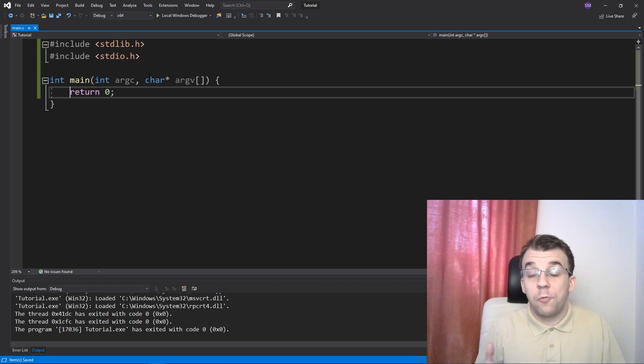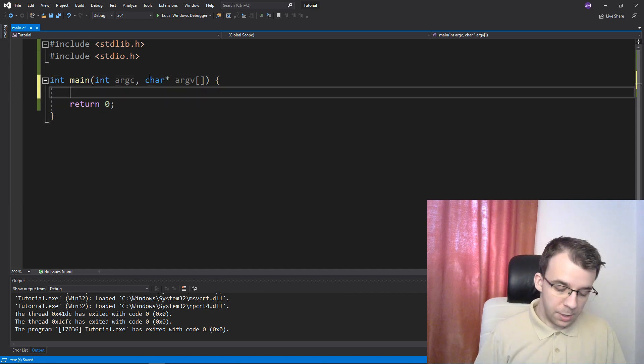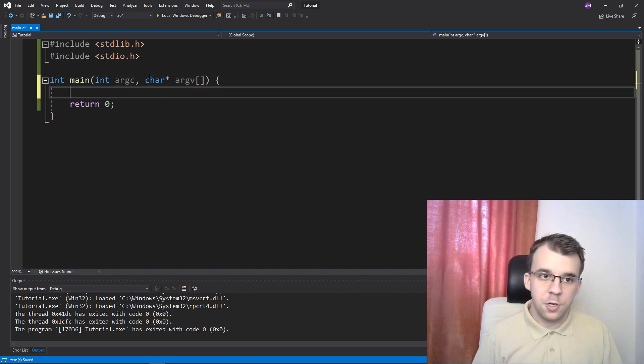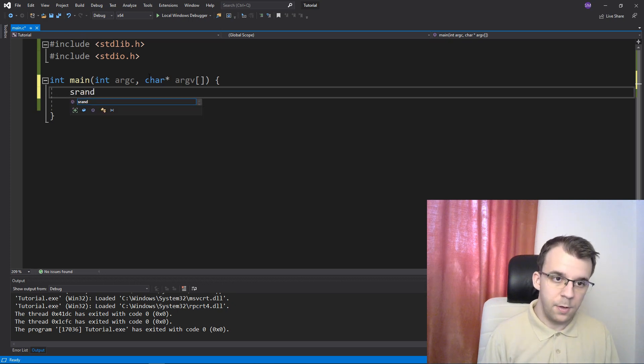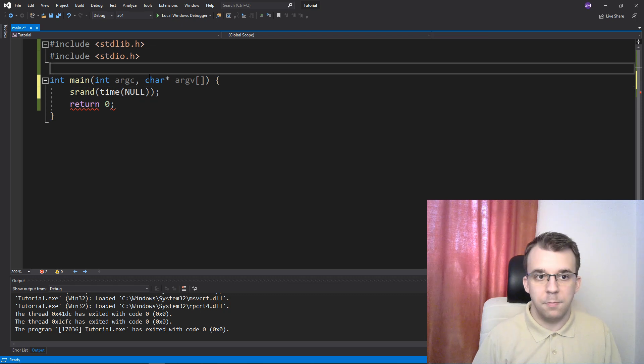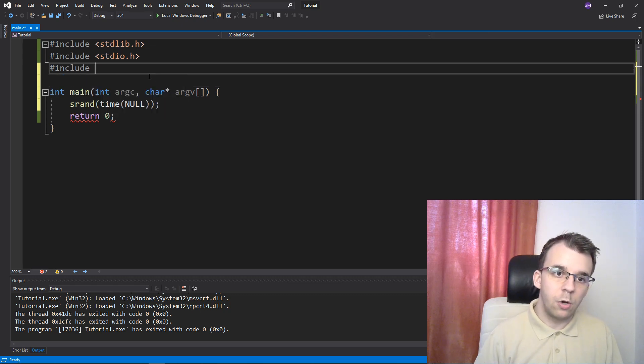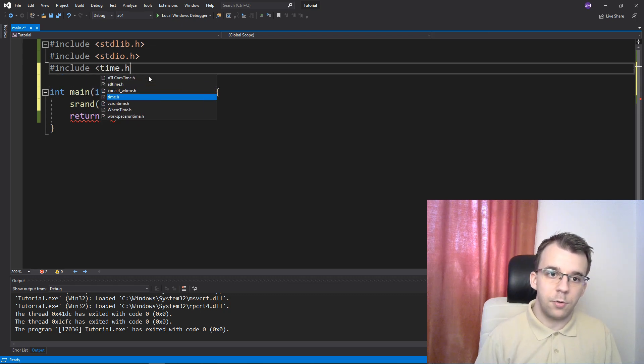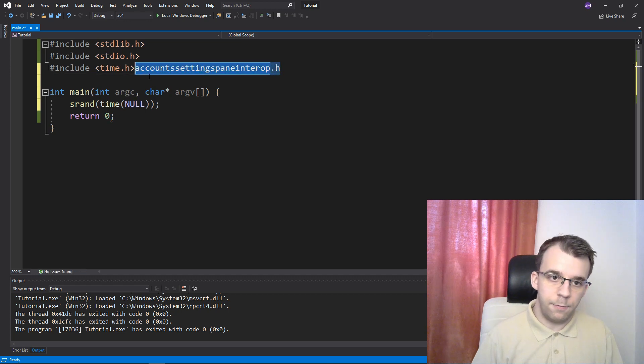So first, let's start with calling the srand function. So like any other program that uses the rand function, you should actually call this. I'll say srand of time of null, just for simplicity's sake. I'm just going to include time.h here.